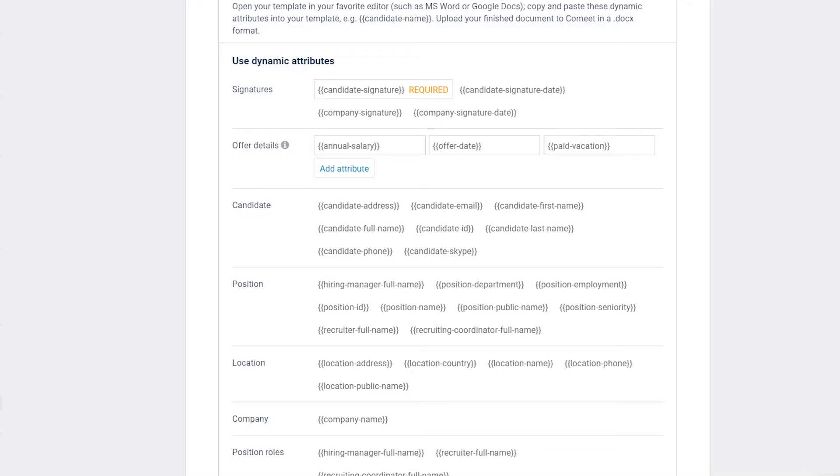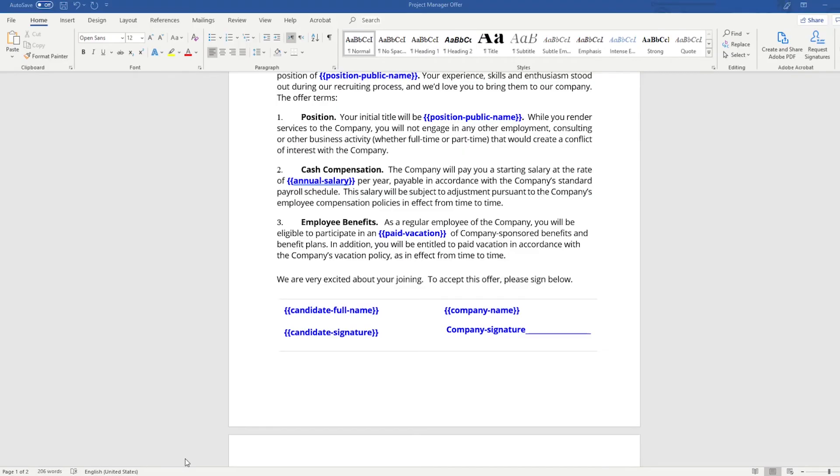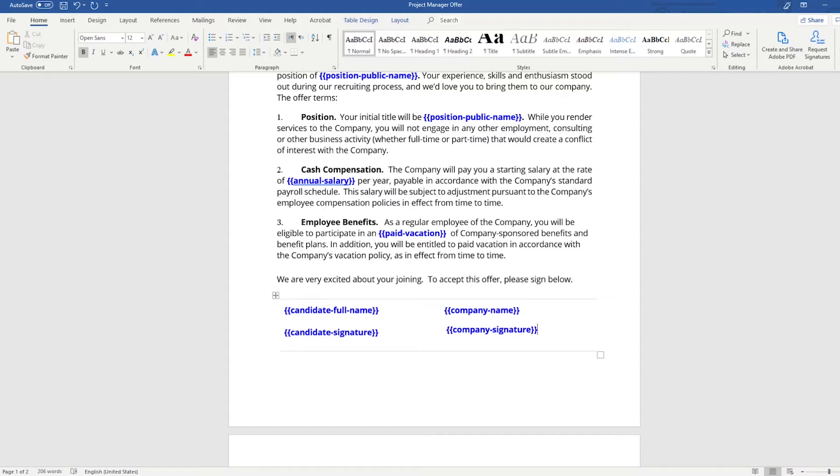If your document must be signed by the company as well, you will need to include the company signature attribute. When this attribute is used, the assignee will be asked to specify who signs on behalf of the company before sending the offer to the candidate.